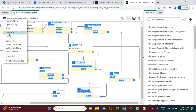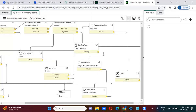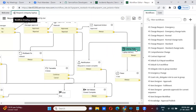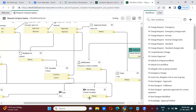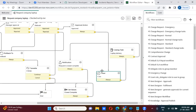We can modify the workflow when it is in checkout state. I am going to remove this timer activity. Do you all know what the purpose of this timer activity is? Tell me — what is the purpose of this timer activity here?